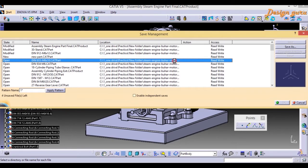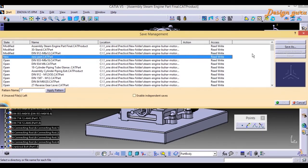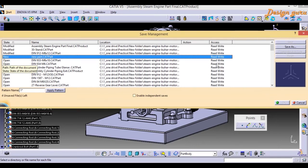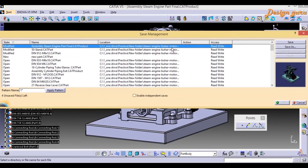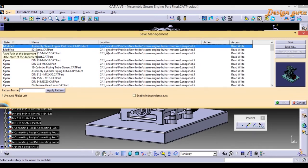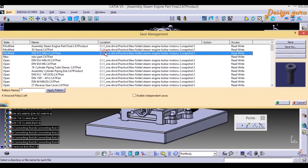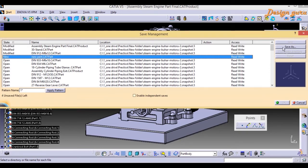When you select the assembly, you'll find both Save and Save As options. But for the New file, you only find Save As, because it hasn't been saved anywhere yet. For files that already have a location, selecting Save will save them back to that existing location.